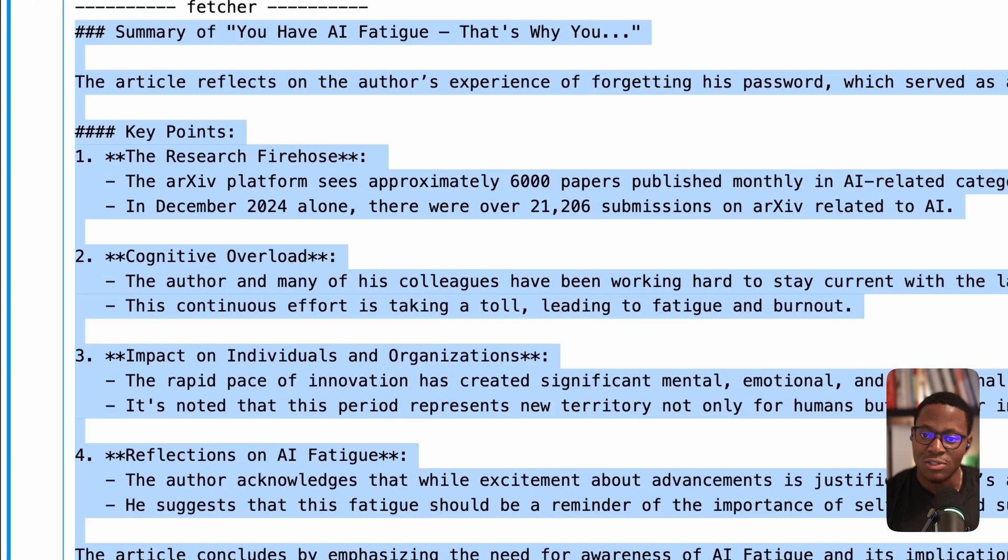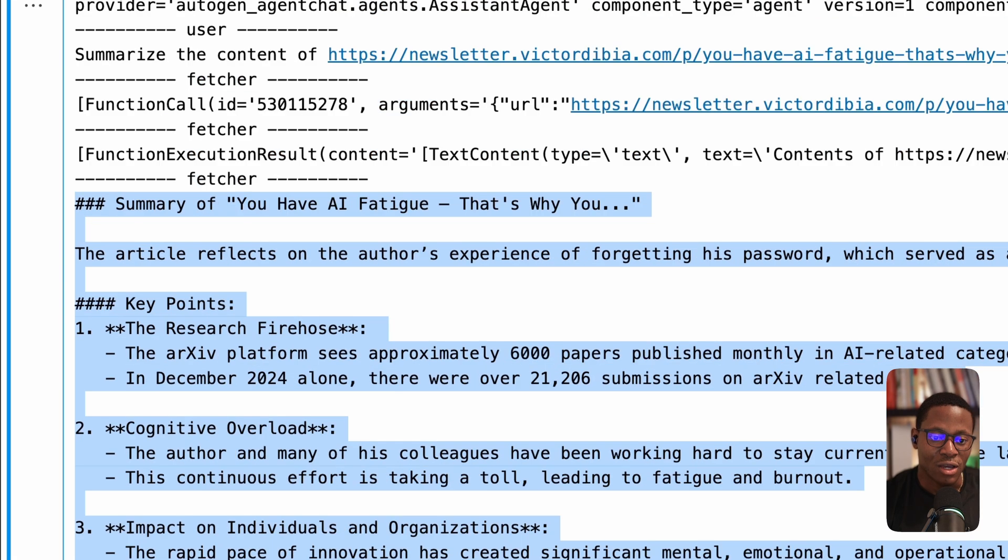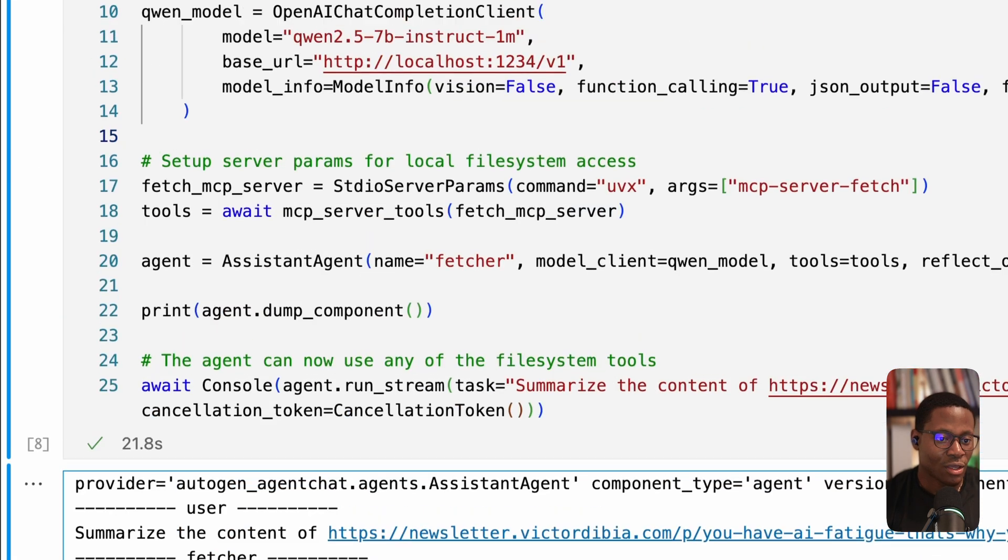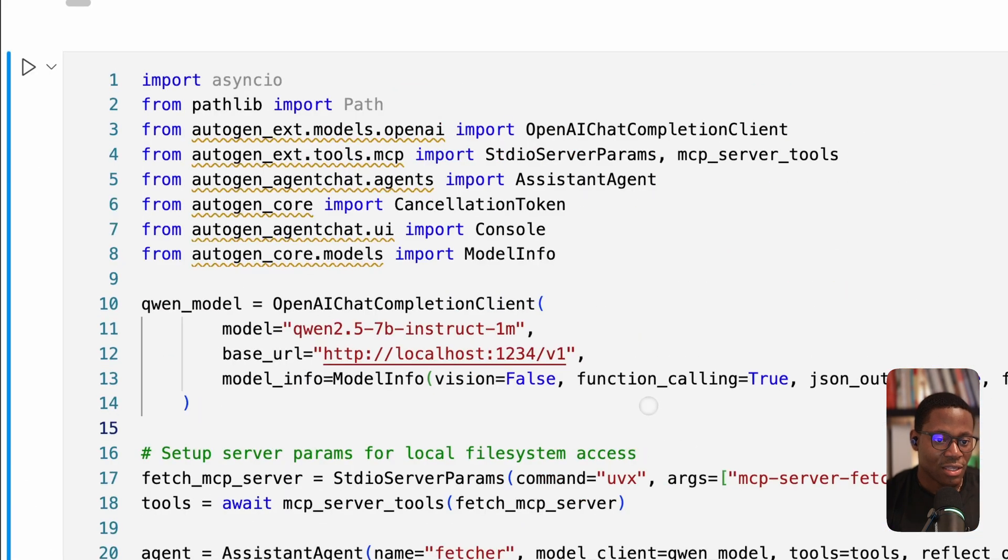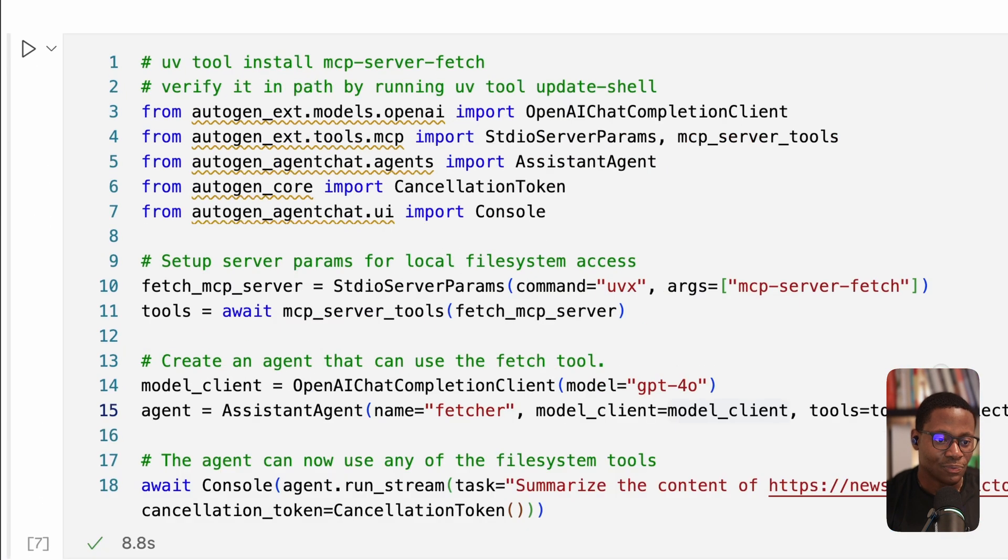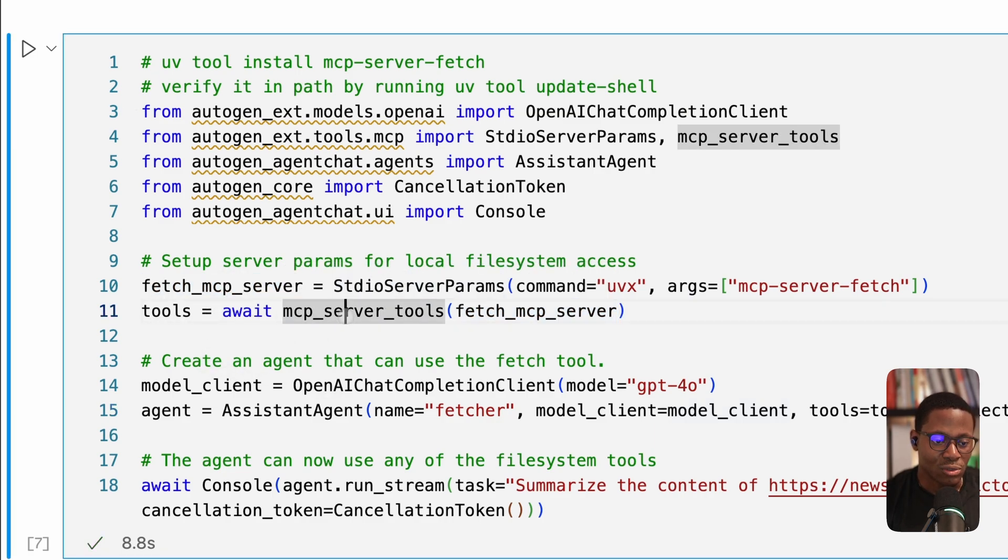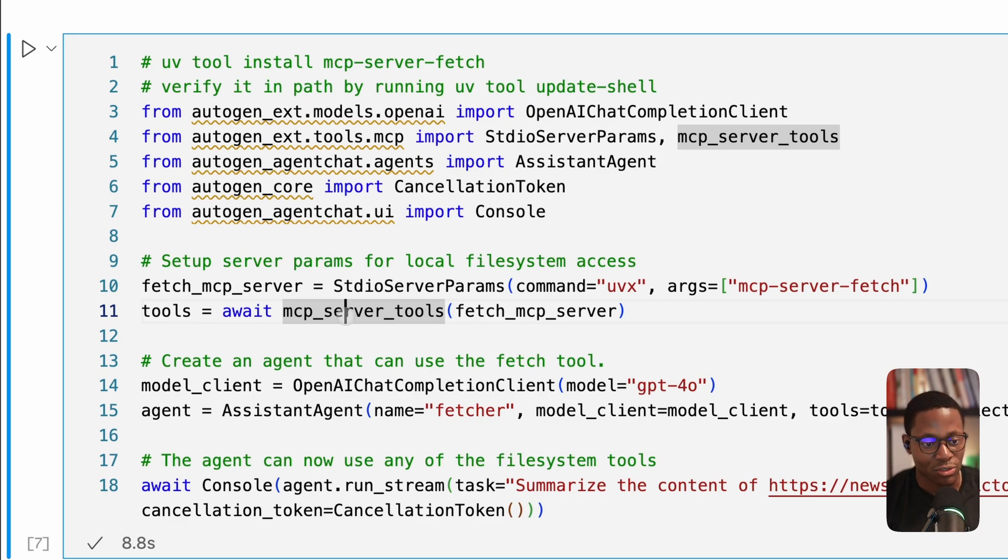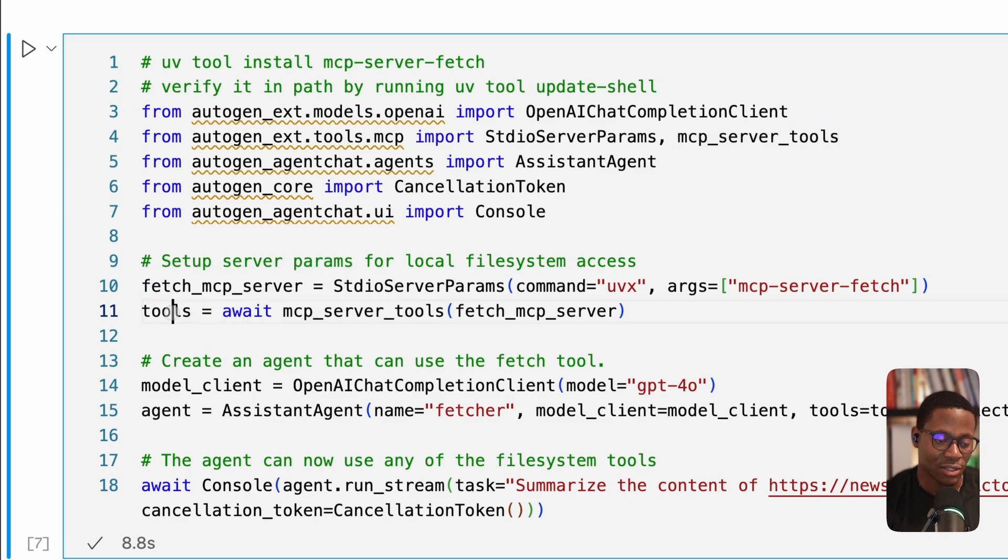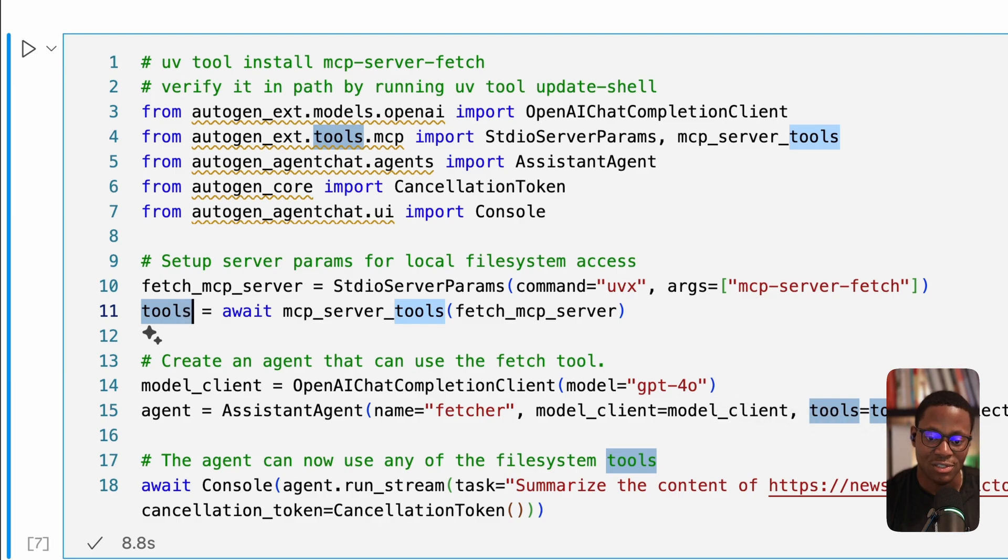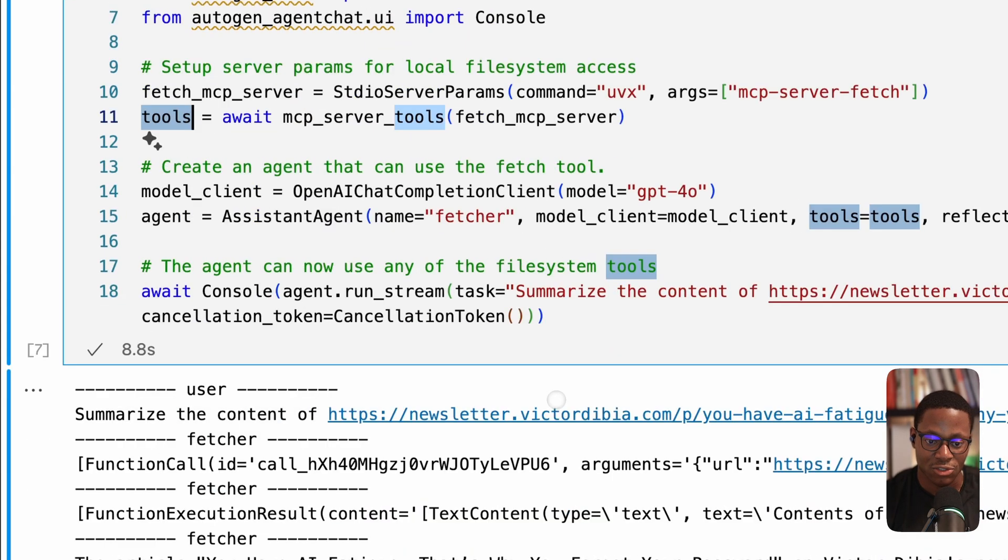So this is just an example of how you could take a Python MCP server, use the MCP server tools abstraction in Autogen to extract a tool representation, then you can pass that to your assistant agent and run that to work quite well.